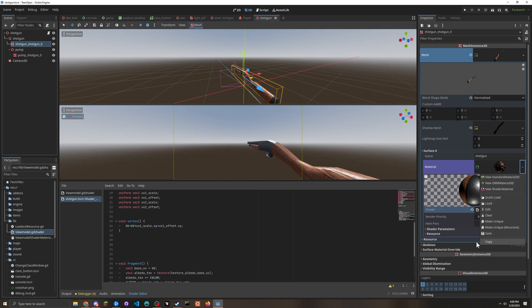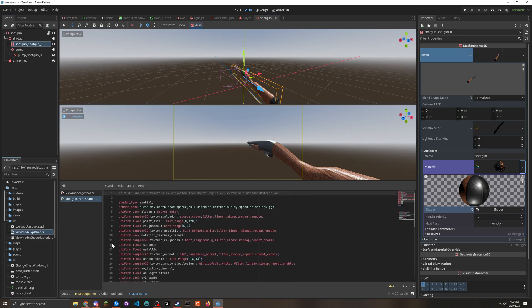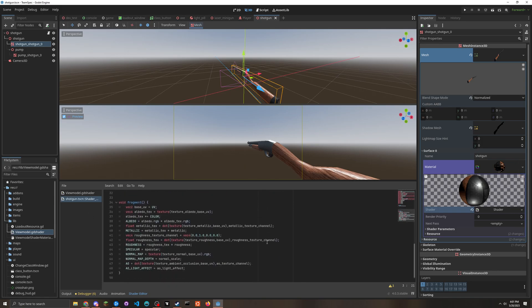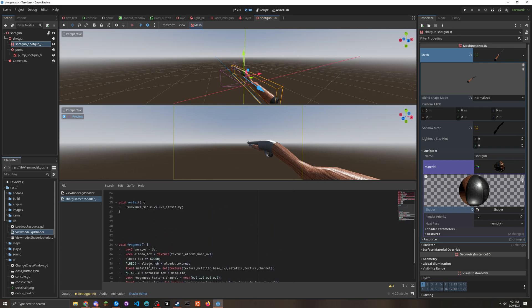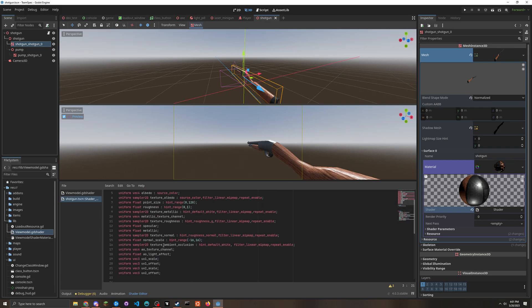And it'll automatically generate this - automatically converted. And this defines how the shader looks.